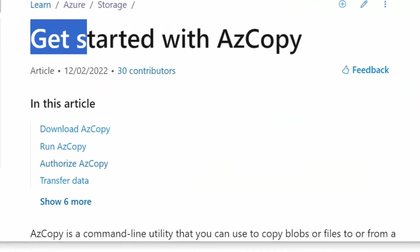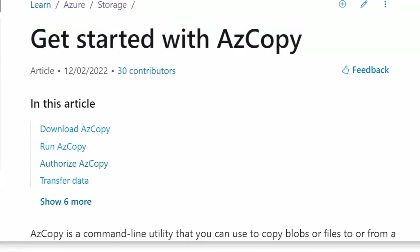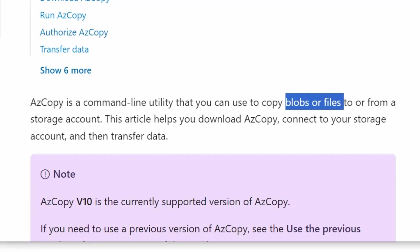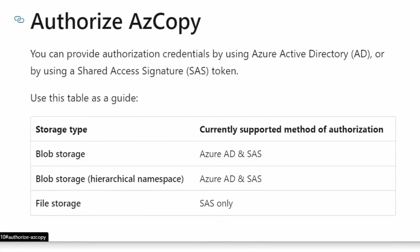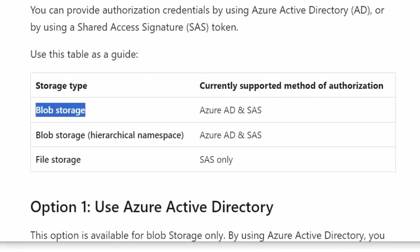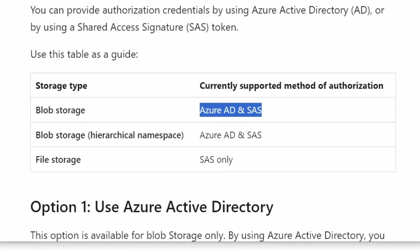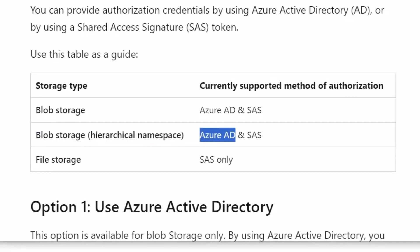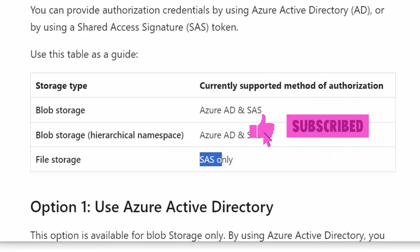We are in the Microsoft documentation portal on the get started with AzCopy page. AzCopy is defined as a command line utility that we can use to copy blobs or files to or from a storage account. Under Authorize AzCopy, we can provide authorization credentials by using Active Directory or by using a shared access signature token. For blob storage with hierarchical namespace, we can use Azure Active Directory as well as shared access signature token. For file storage, only shared access signature is supported.